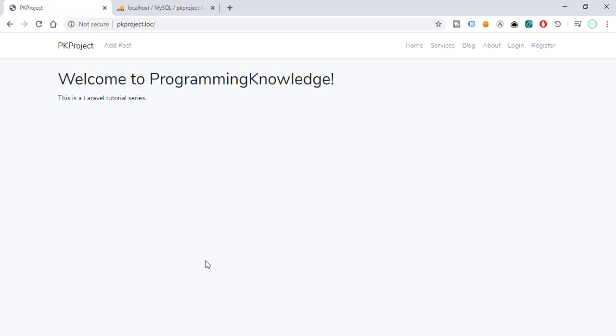Hey, what's up guys, welcome back to our YouTube channel and welcome to this video. So this is part 14 of our Laravel for beginners tutorial, and in this video we're going to discuss user authentication.